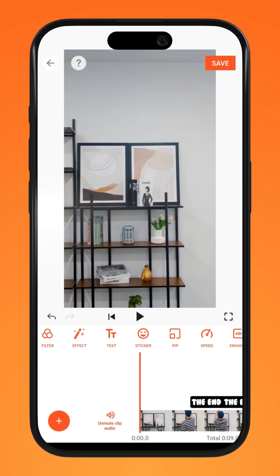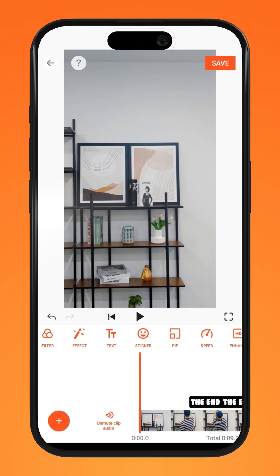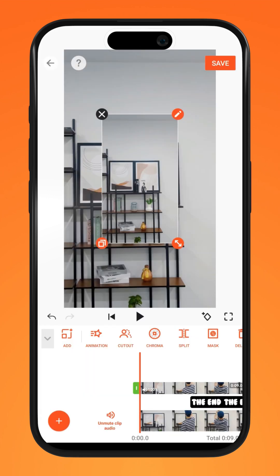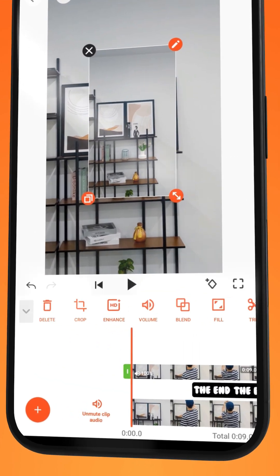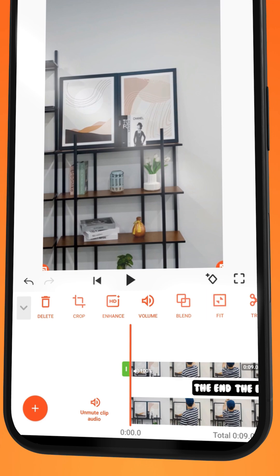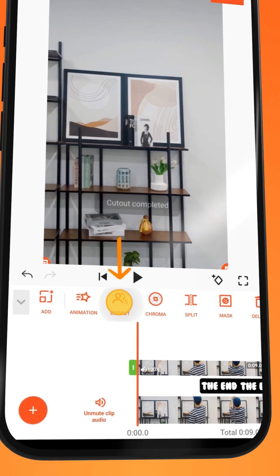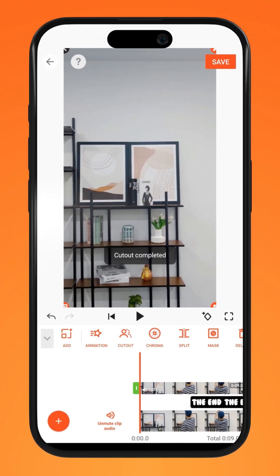Lastly, go to the beginning of the project and tap on PIP. Import the recording clip again. Tap Fill to fit it to screen, followed by Cutout. Once loaded, it should look something like this.